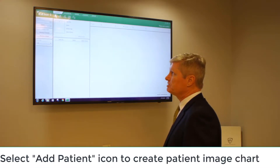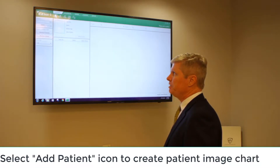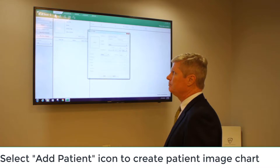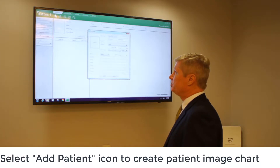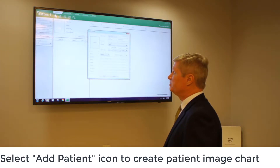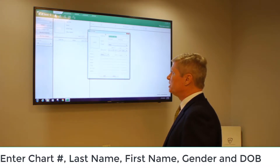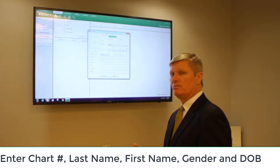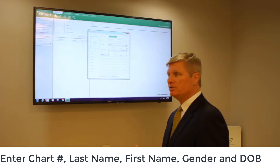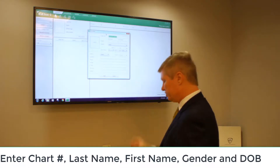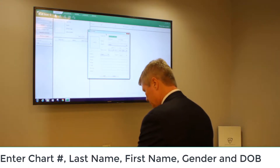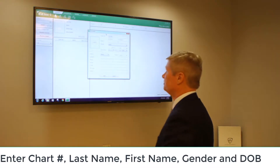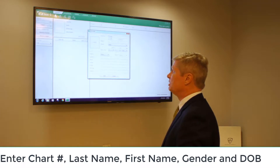Click on the plus sign here next to our patient add button, and then enter in our patient information. Beginning with our chart number — we can either use the automatically generated number or enter in a custom number, so it's 1, 2, 3, 4, 5, 6.